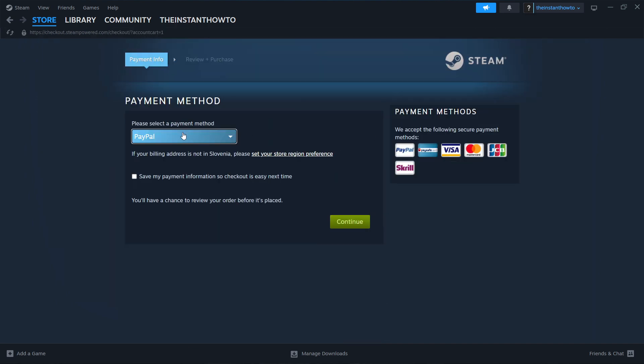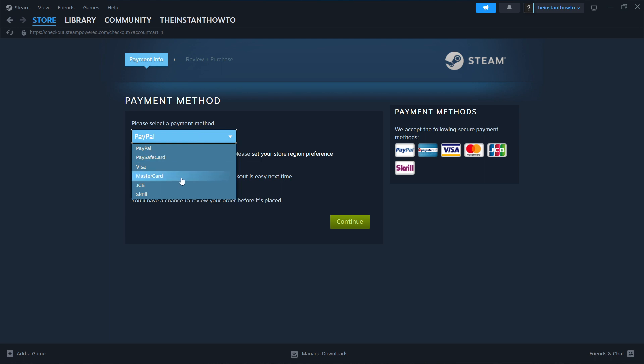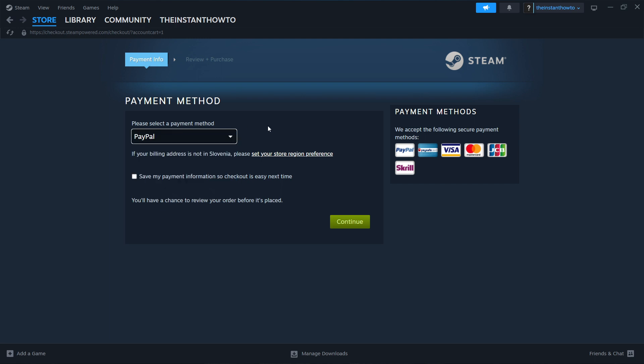Then over here, you have to select a payment method from the drop down menu. In my case, I'm going to select PayPal, but you can choose any of these methods over here. It doesn't really matter, whichever you prefer, just select it and pay. Then you want to click on continue, go to the checkout process, pay for the game and buy it.